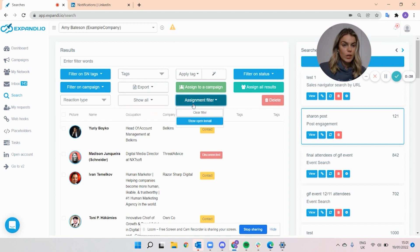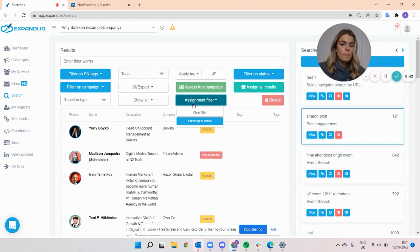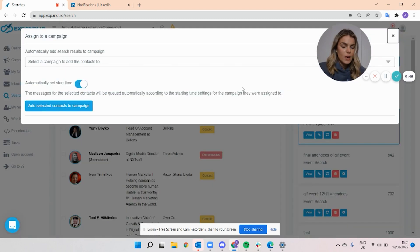You can also see who has an open profile, which means they can receive open emails, and you can split the list up that way. Or you can simply select all and assign all the results into the campaign you would like.